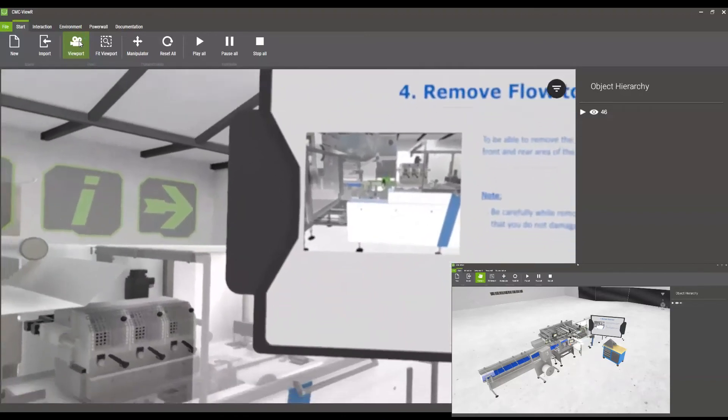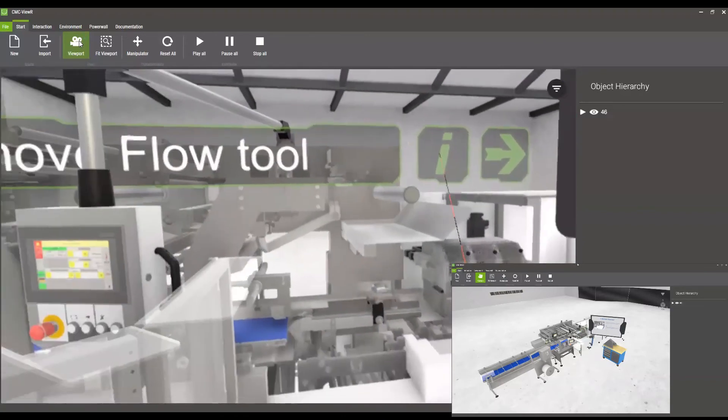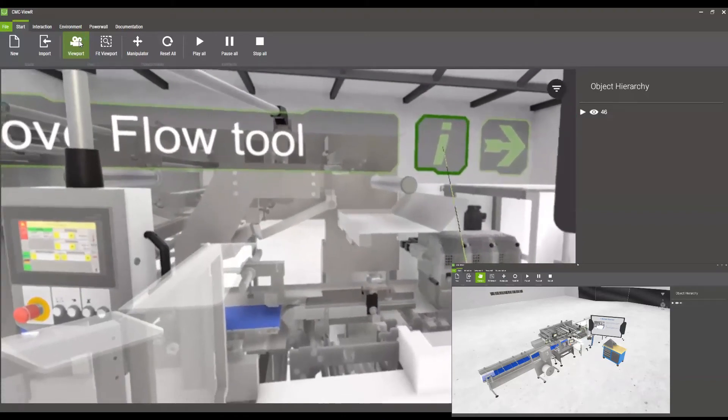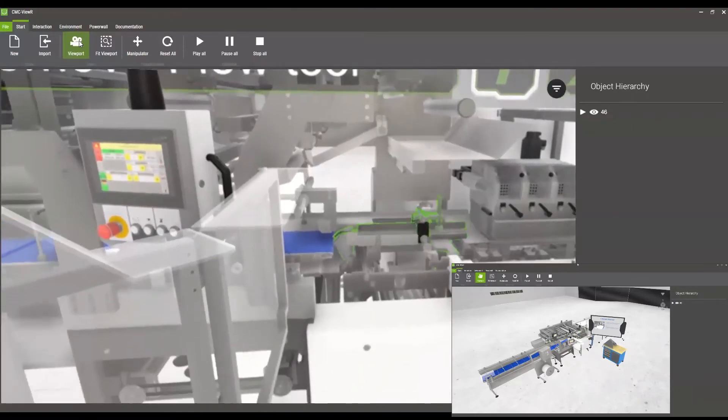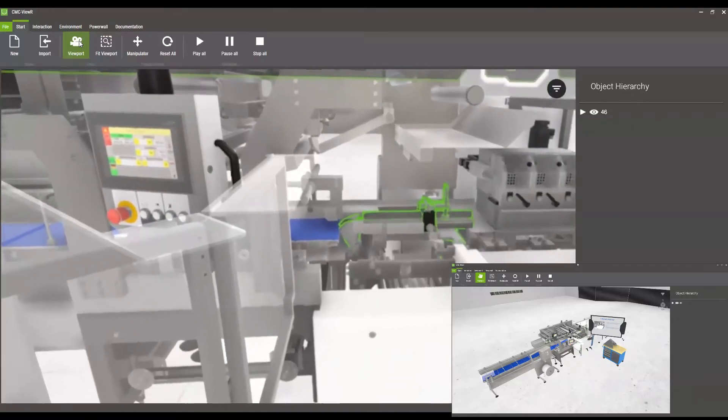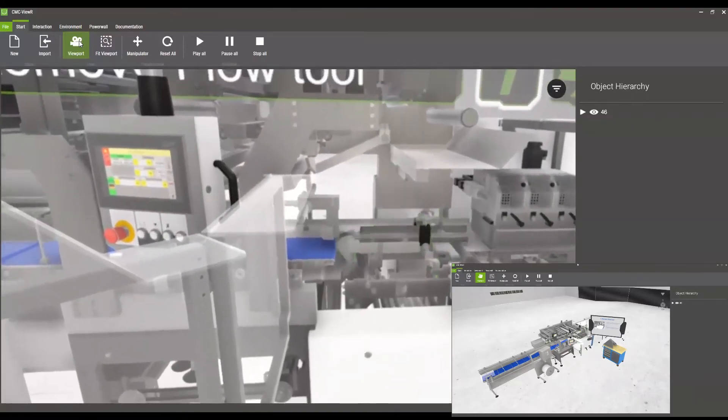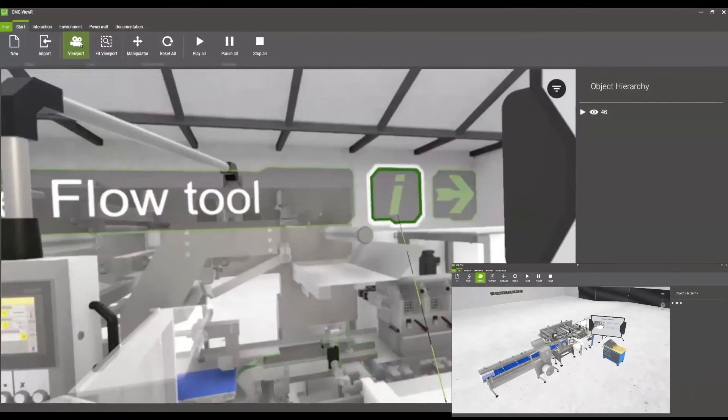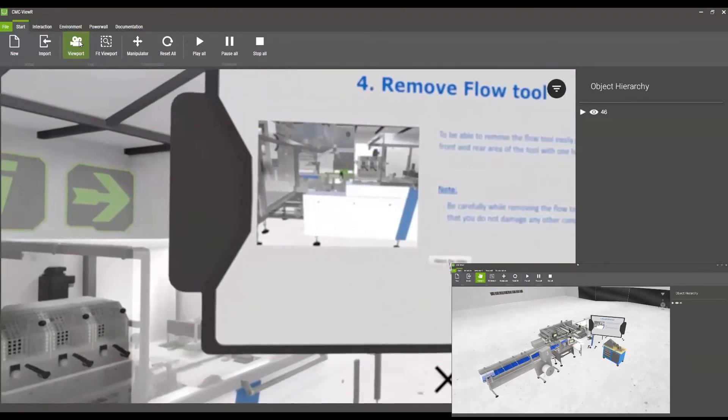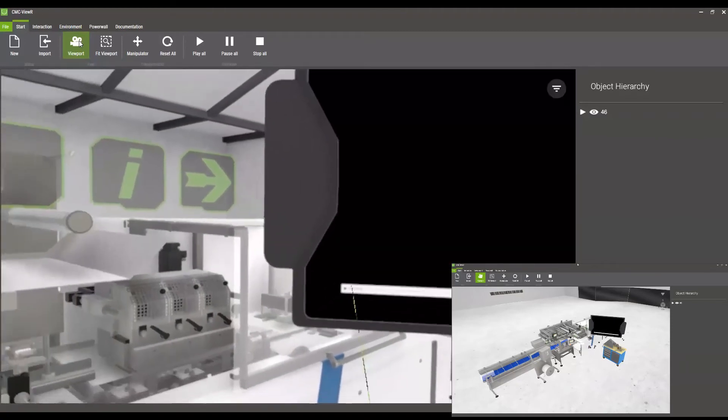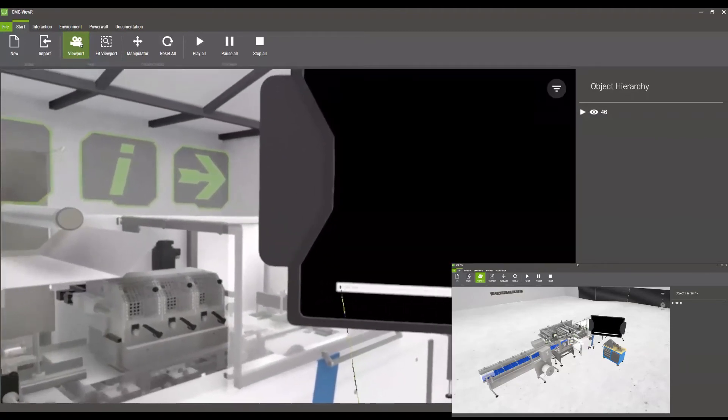At the next step we will be asked to remove the flow tool. We can either click on the instructor button again or we can also watch a video on the info panel.